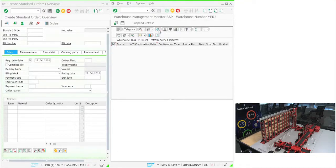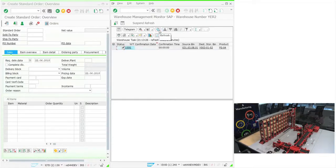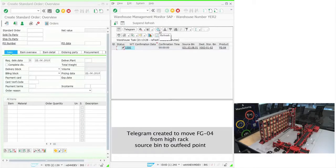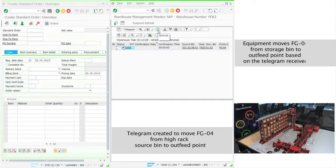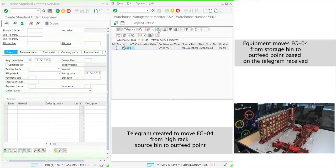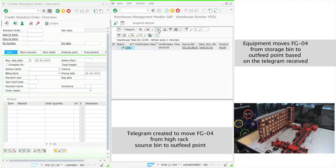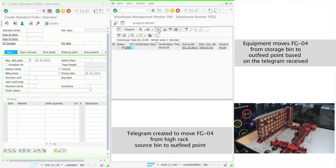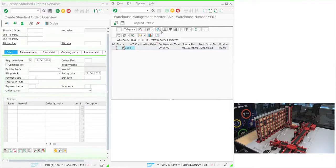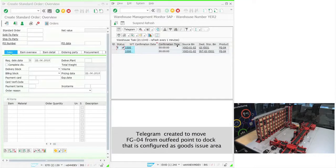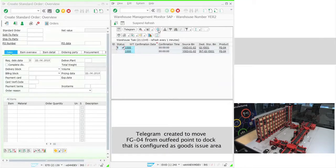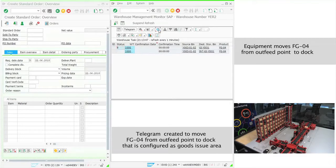determining the route the product must travel. First, the task to move the item from the bin to the outfeed point is sent, followed by another task to move the item from the outfeed point to the outbound dock location. These MFS tasks are sent to PLC one after another with the source and destination points for each task via the communication channel.